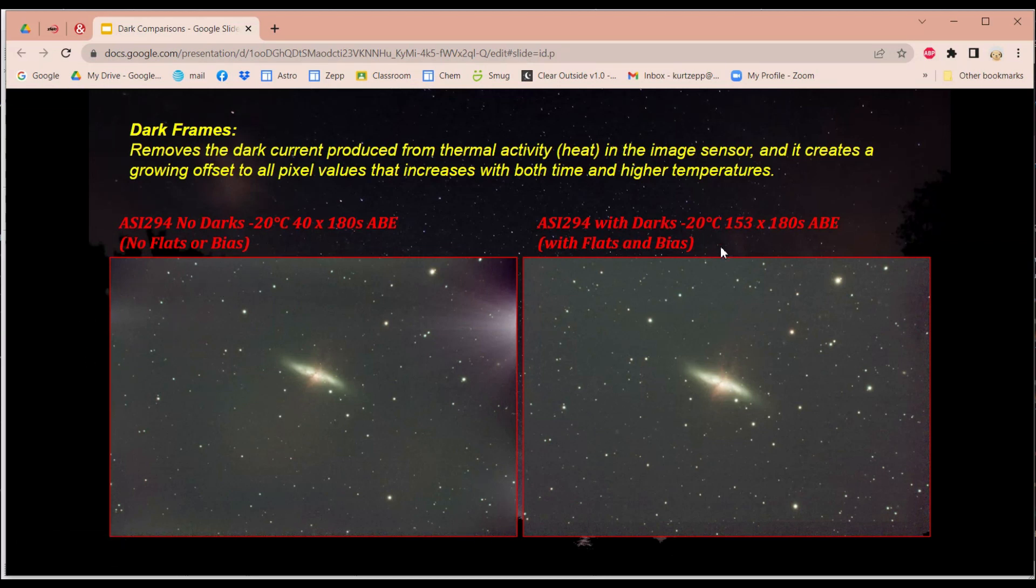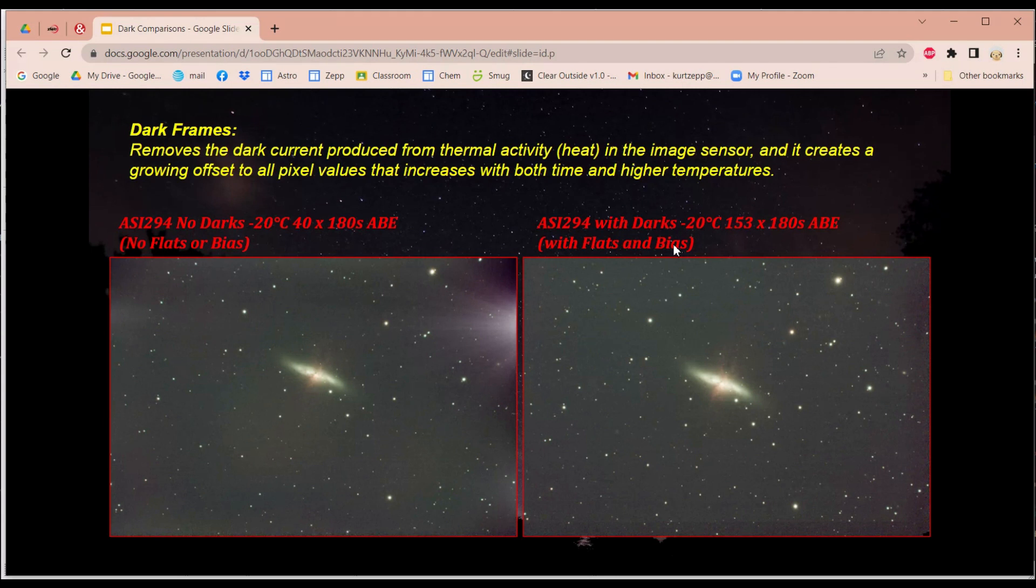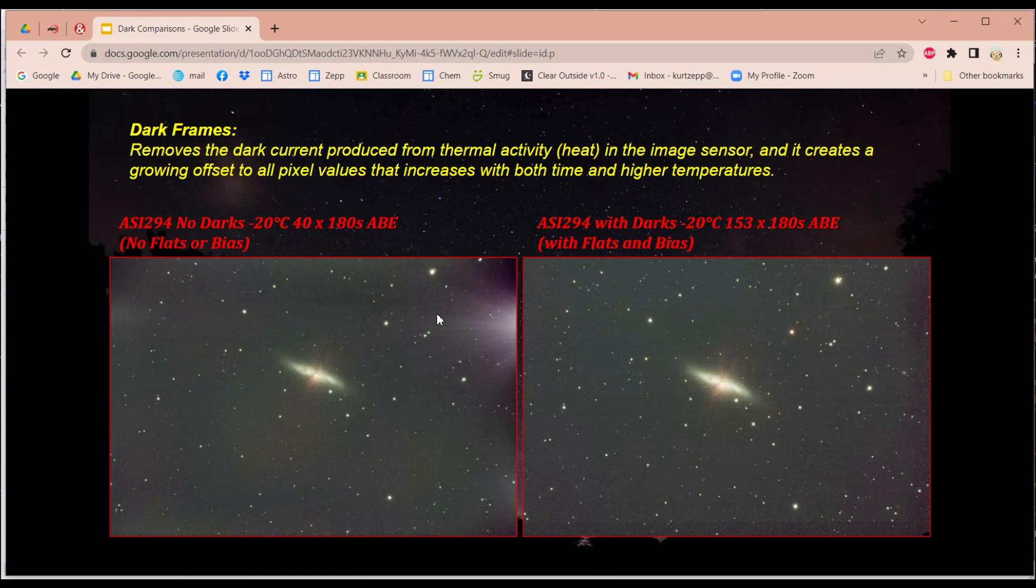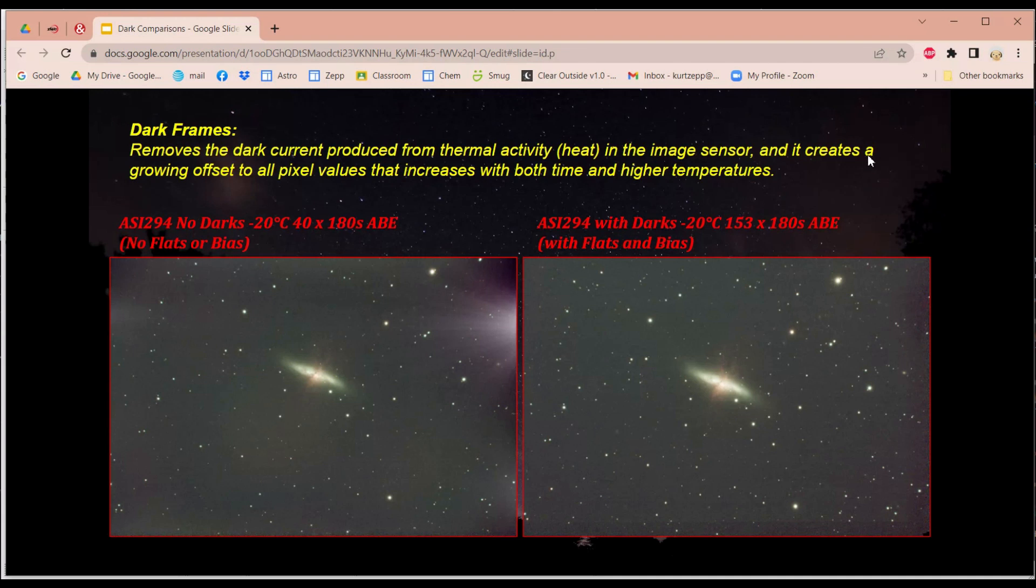Here is the same data, only I used darks on this, as well as flats and bias, but flats and bias won't fix this AmpGlo. What does fix this AmpGlo is darks, the dark frames, and look, it completely eliminated this AmpGlo. So if your camera does have AmpGlo, it's not the end of the world. Just use darks and dark frames, and it'll remove it.